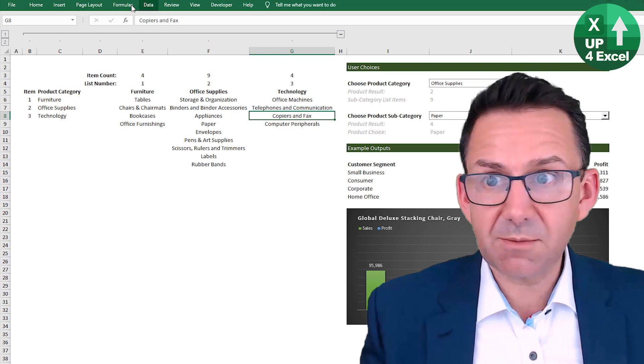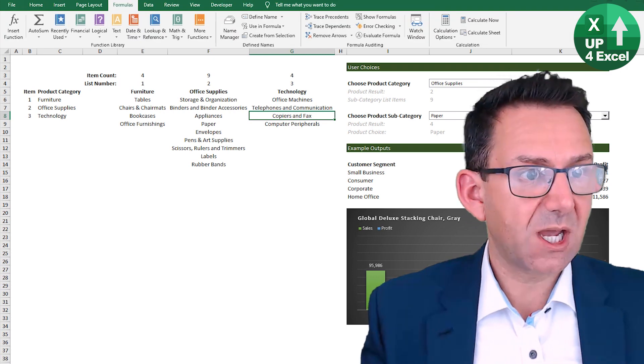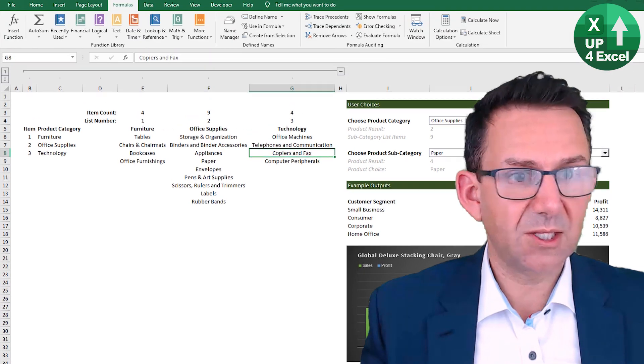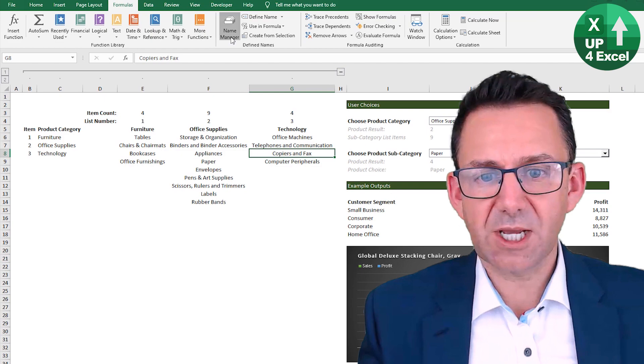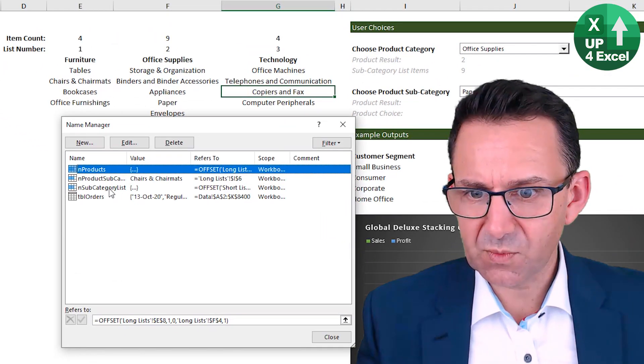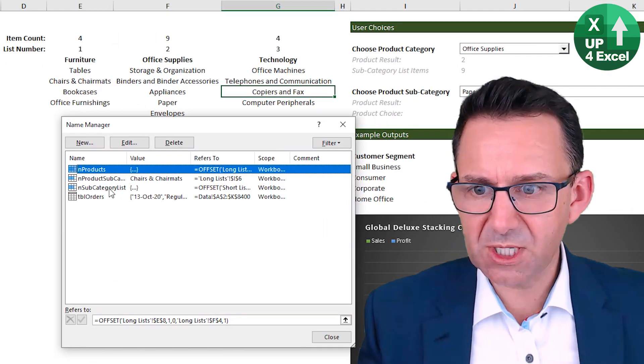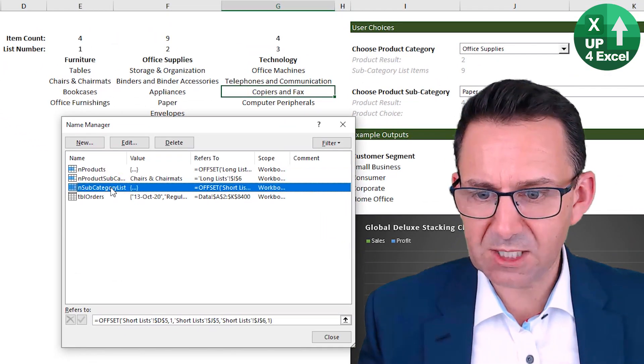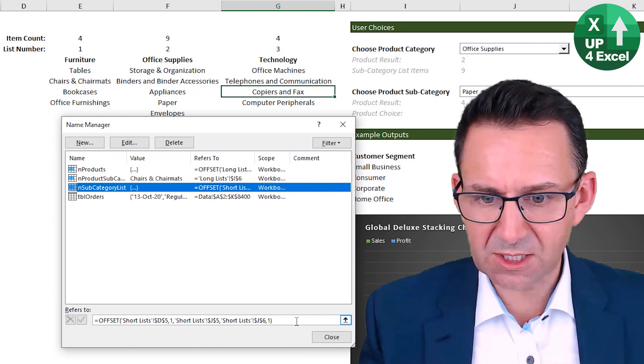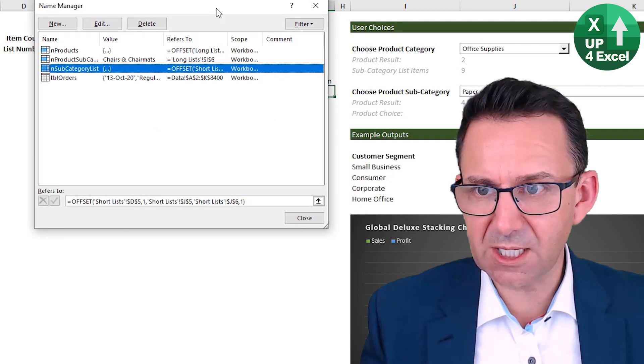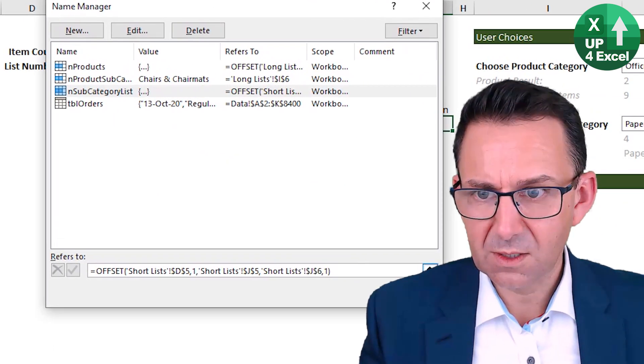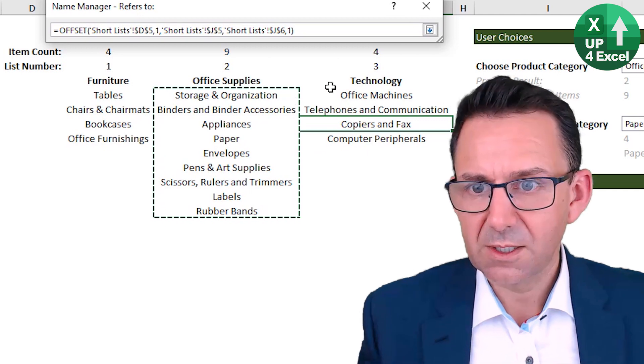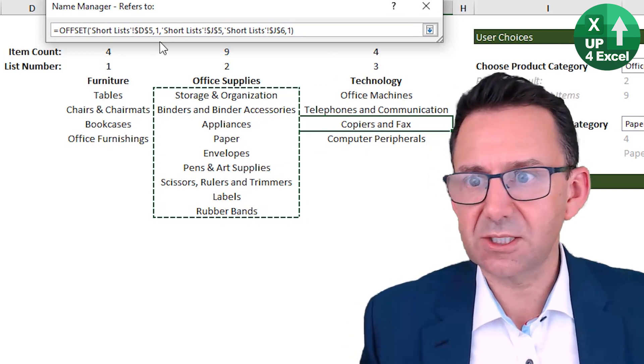And now I will show you how I created the dynamic named range. So dynamic named range. I've got the formula tab. I'm just going to pin this actually for the moment. So name manager. Right. So the one I'm using is this subcategory list. Now this is the formula here.